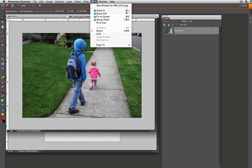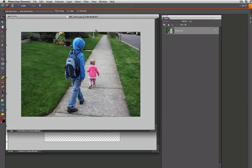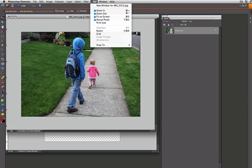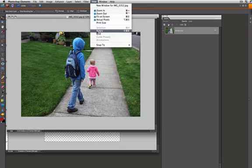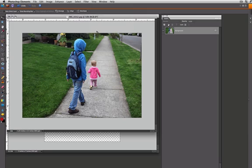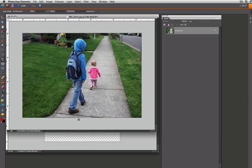One thing you would want to do too is if you don't see rulers on your photo, if you come up to View and go down to click Rulers, that will take them away. But if you want to be able to see them, you want to make sure you click there, which makes the whole cropping process of eyeballing that 2.5 possible.